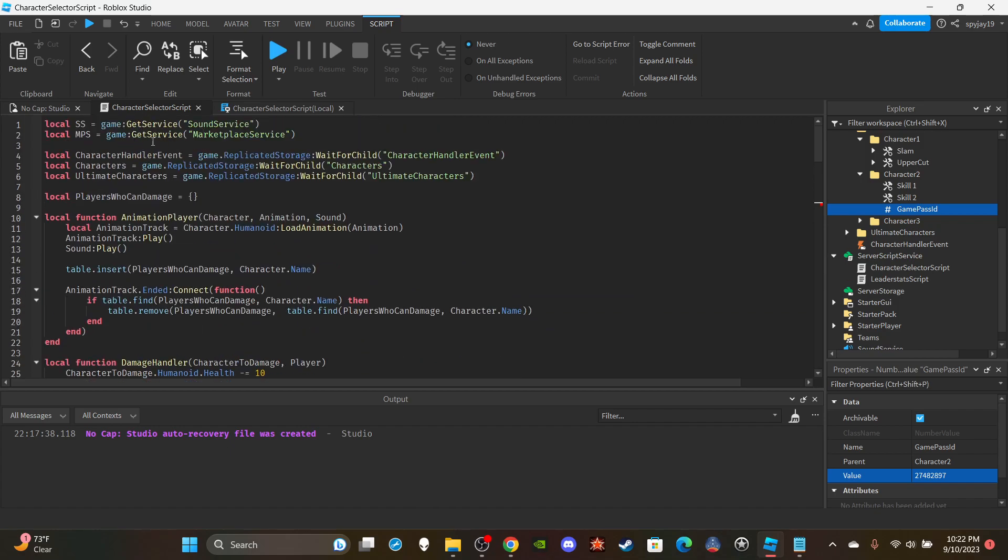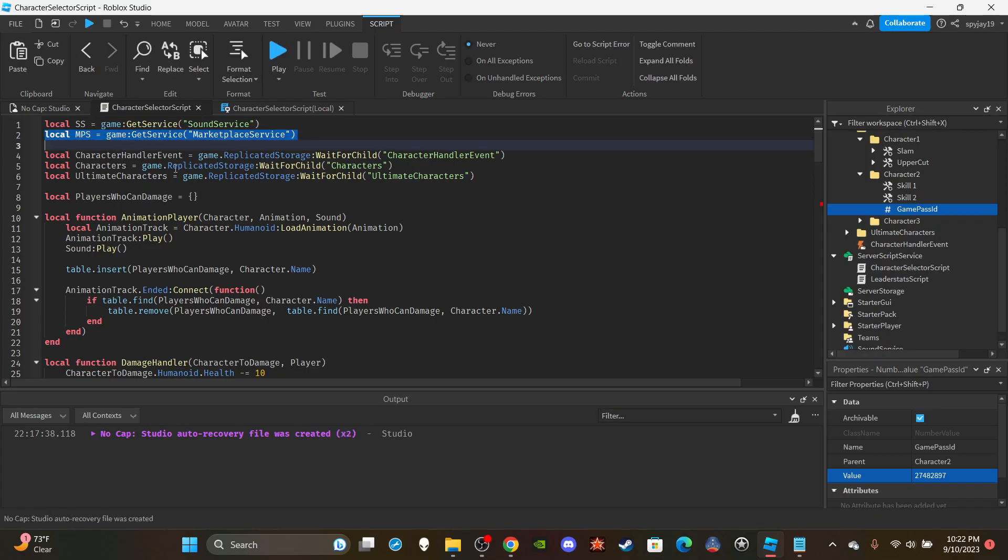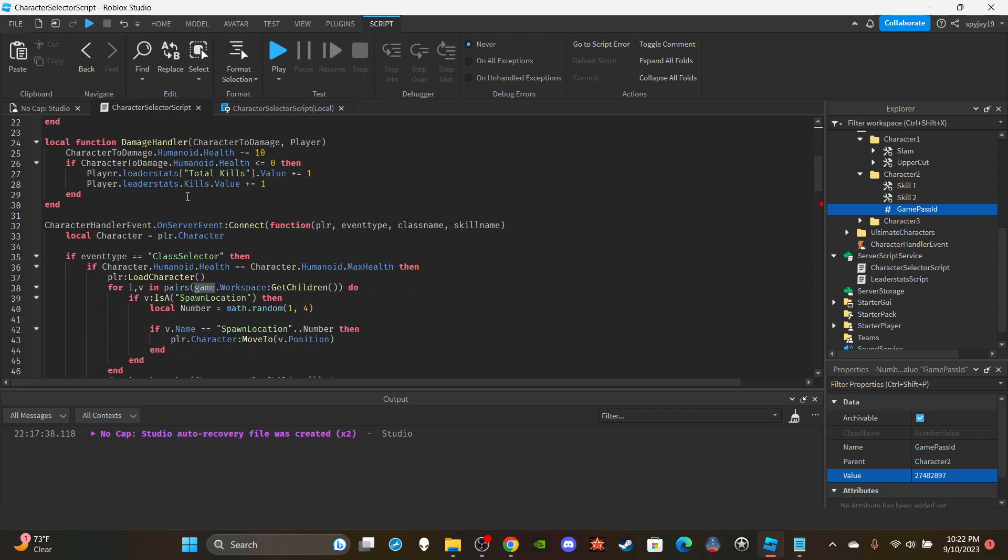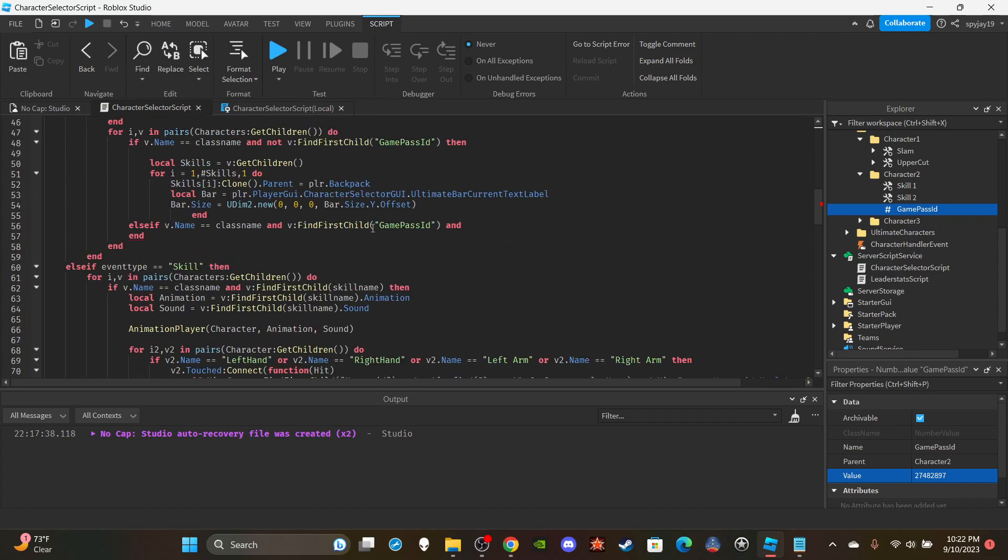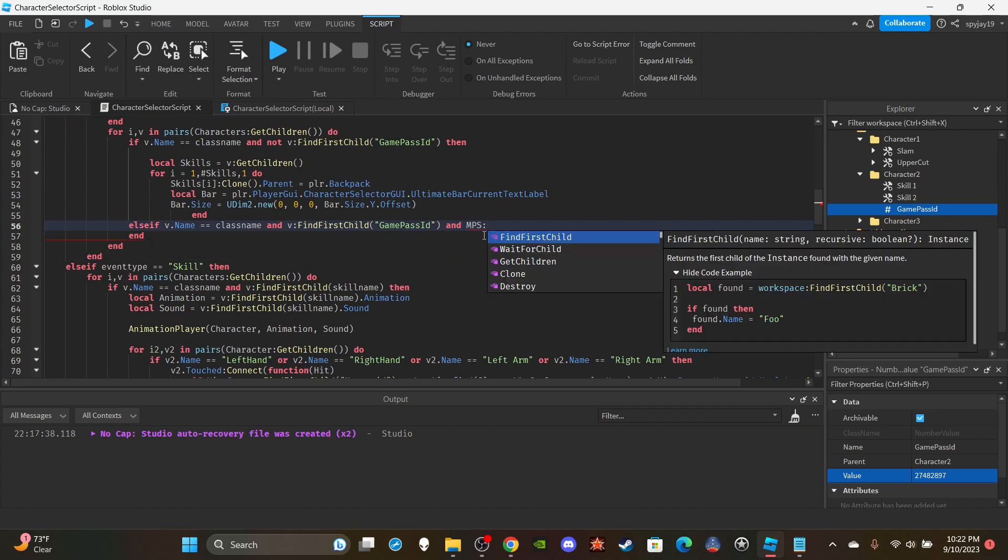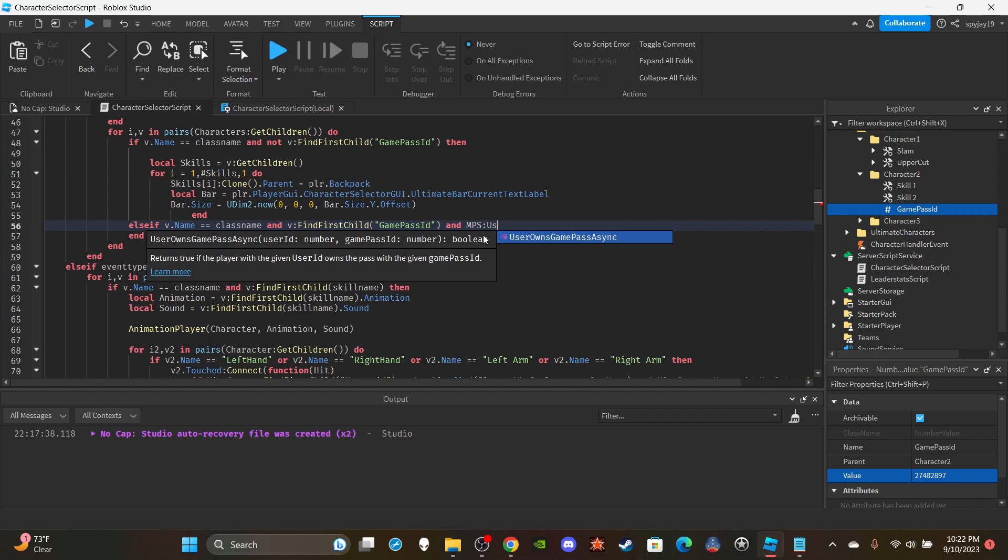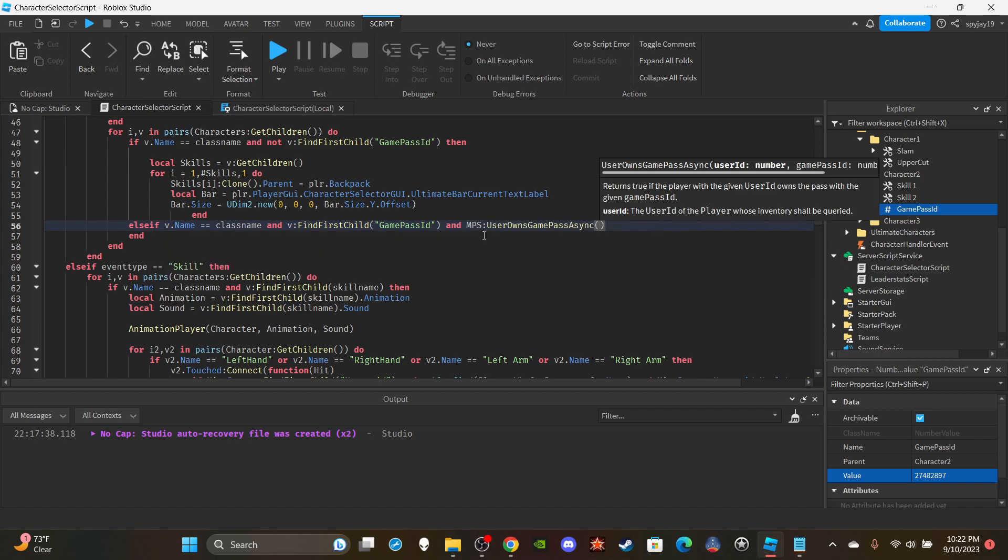Anyway, so you're going to make a variable up here. I kind of organized everything but it's still all pretty much the same thing. You're going to make a variable local MPS which is short for MarketplaceService. You're going to game:GetService MarketplaceService at the top.